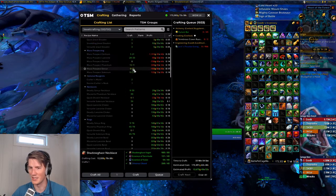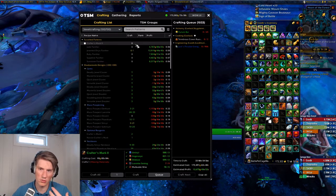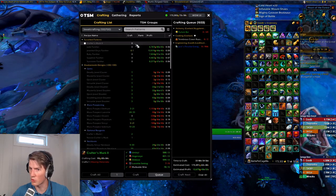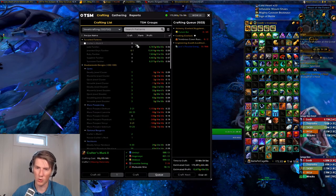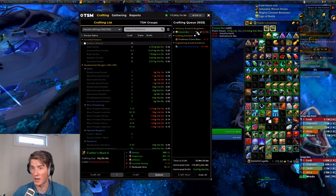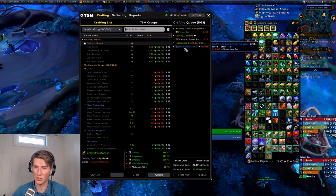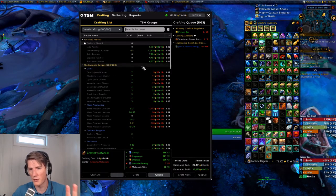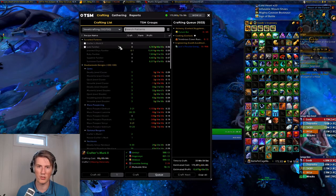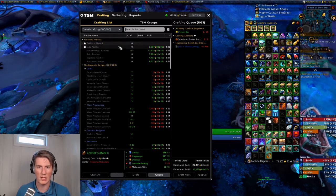Doing this with legendaries isn't worthwhile since you can't really see those with the base UI, but this makes sense for things like Vantus runes, missives for inscription, any potions or flasks you focus on in alchemy, old-world transmutes that you run on your alts — maybe the Pyrium bar transmute — or Jard's Peculiar Energy Source if you do engineering. There are many different recipes this makes sense for, and having them right at the top is going to save you time every time you log on and open your crafting window.